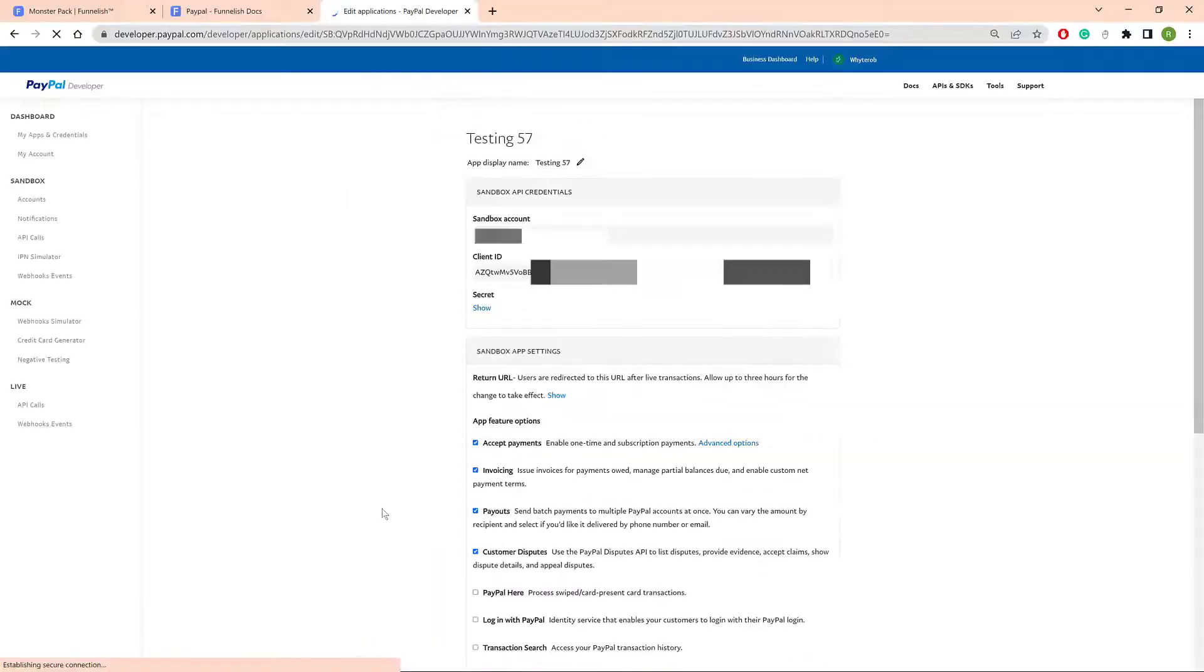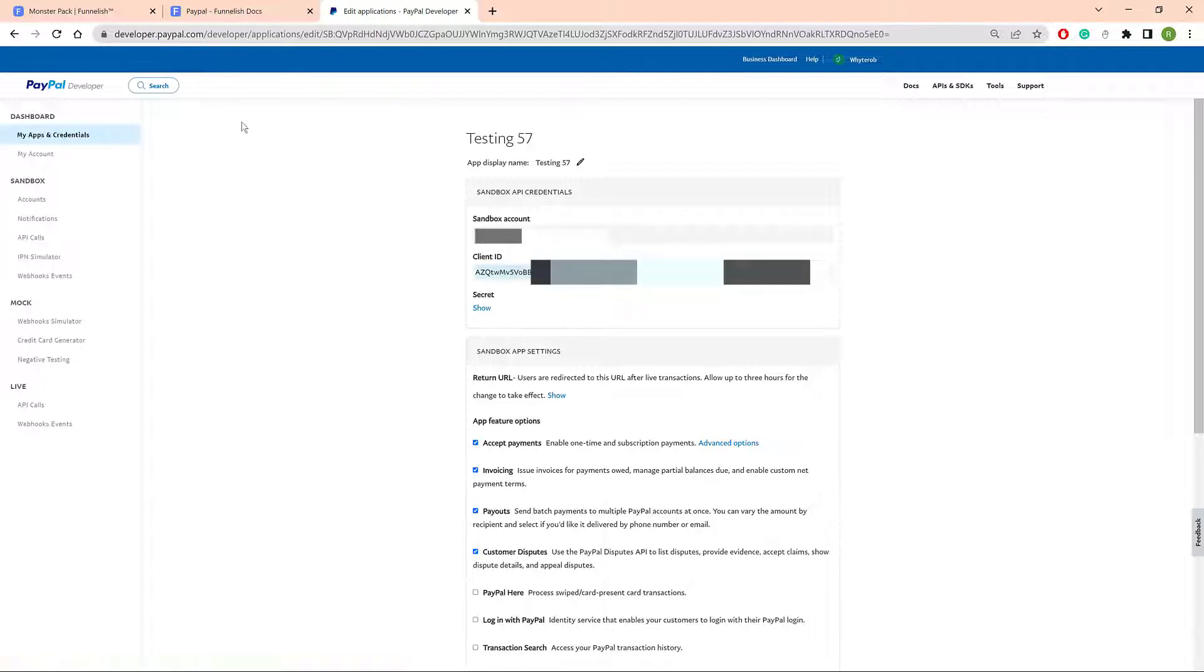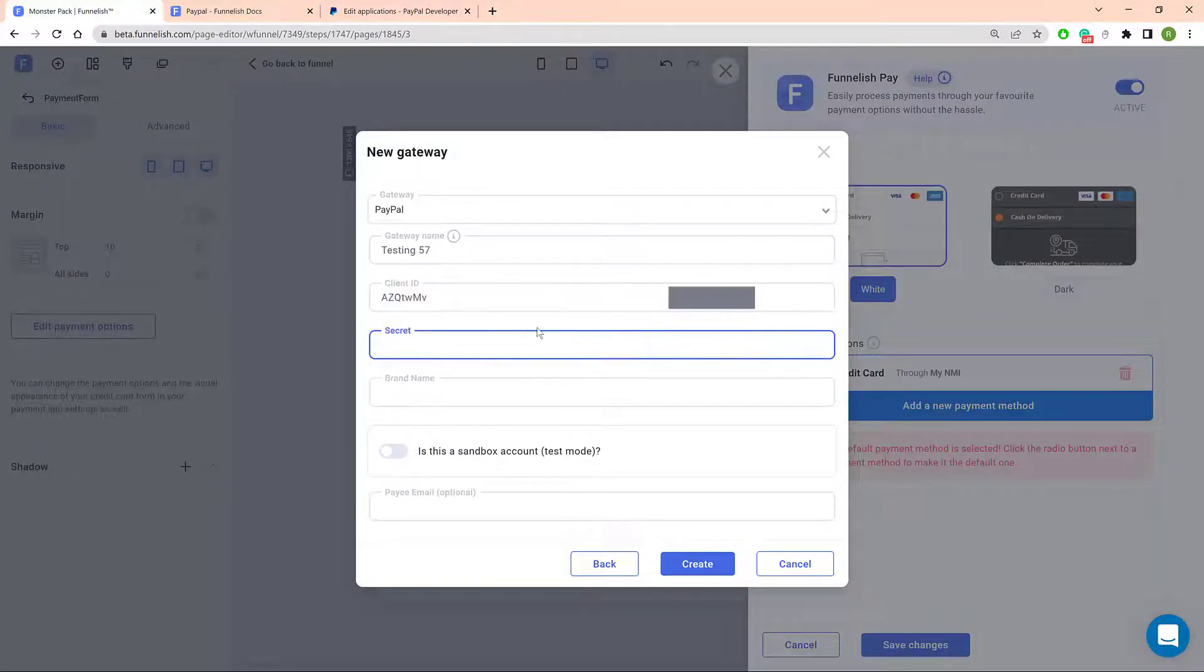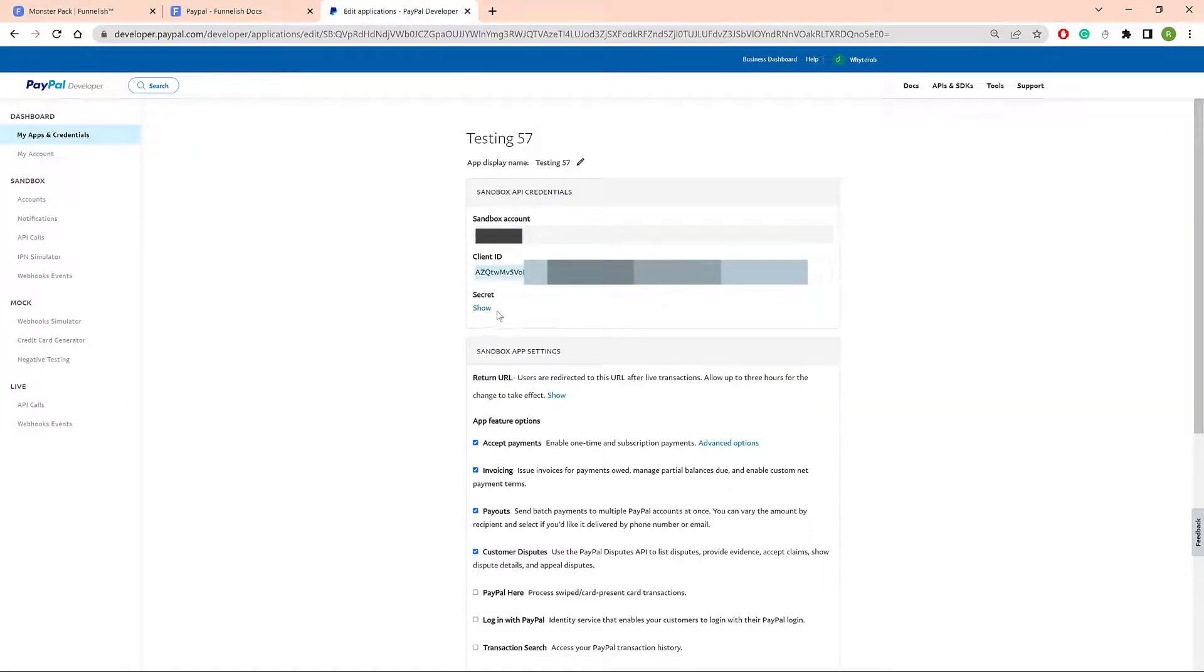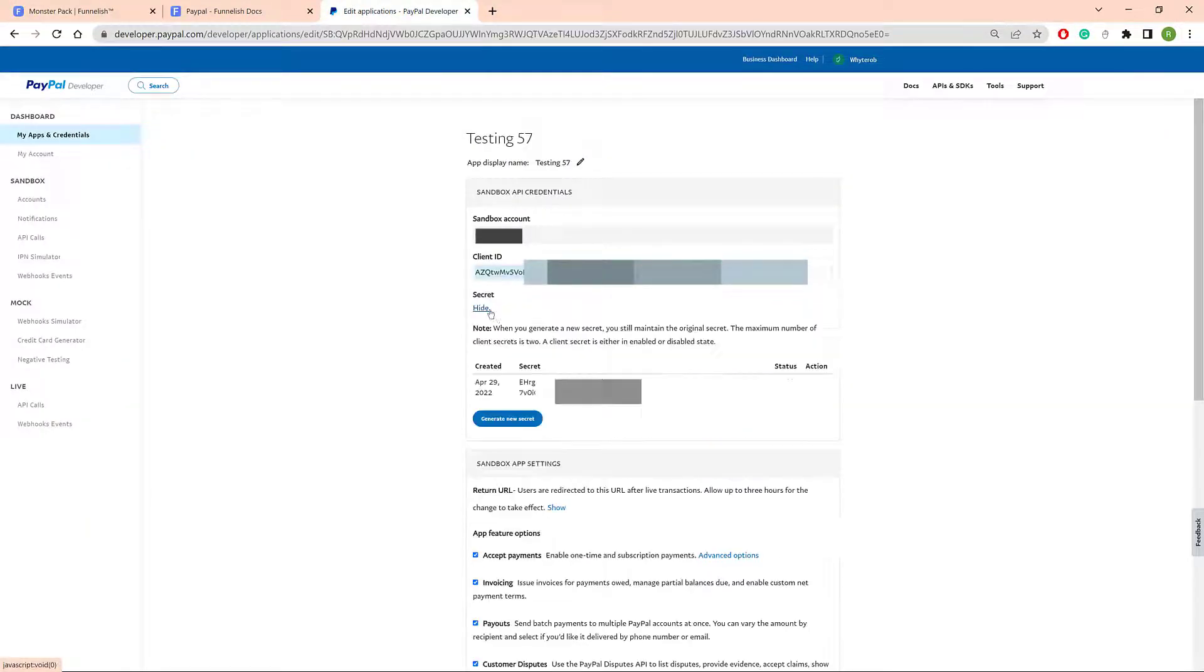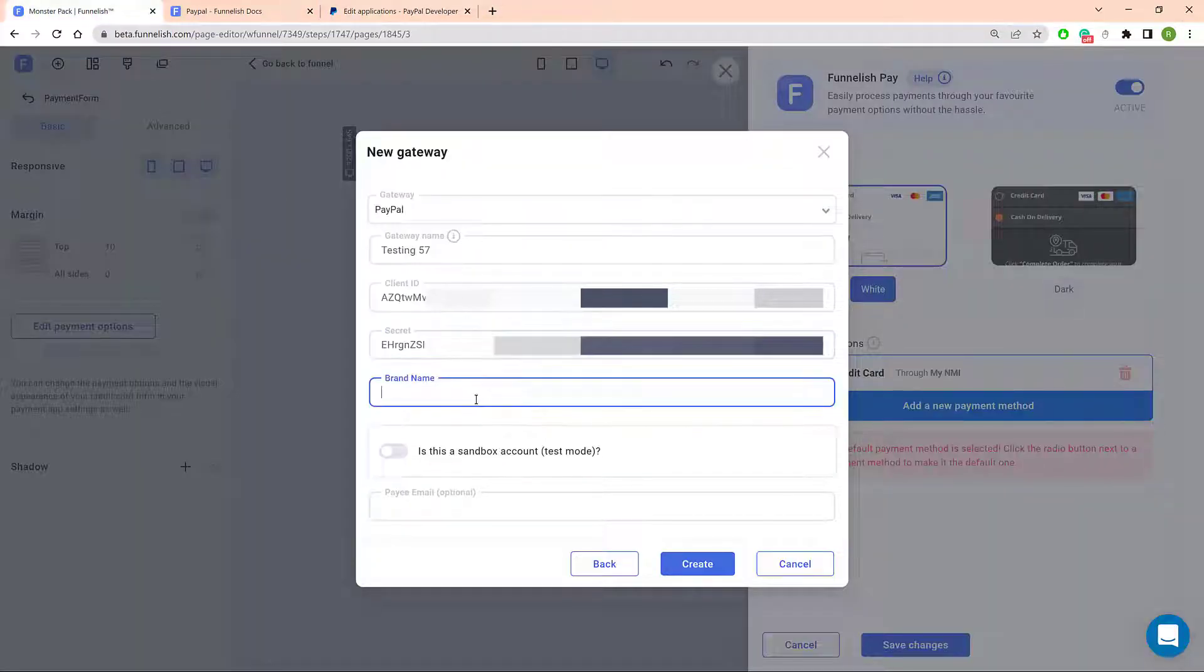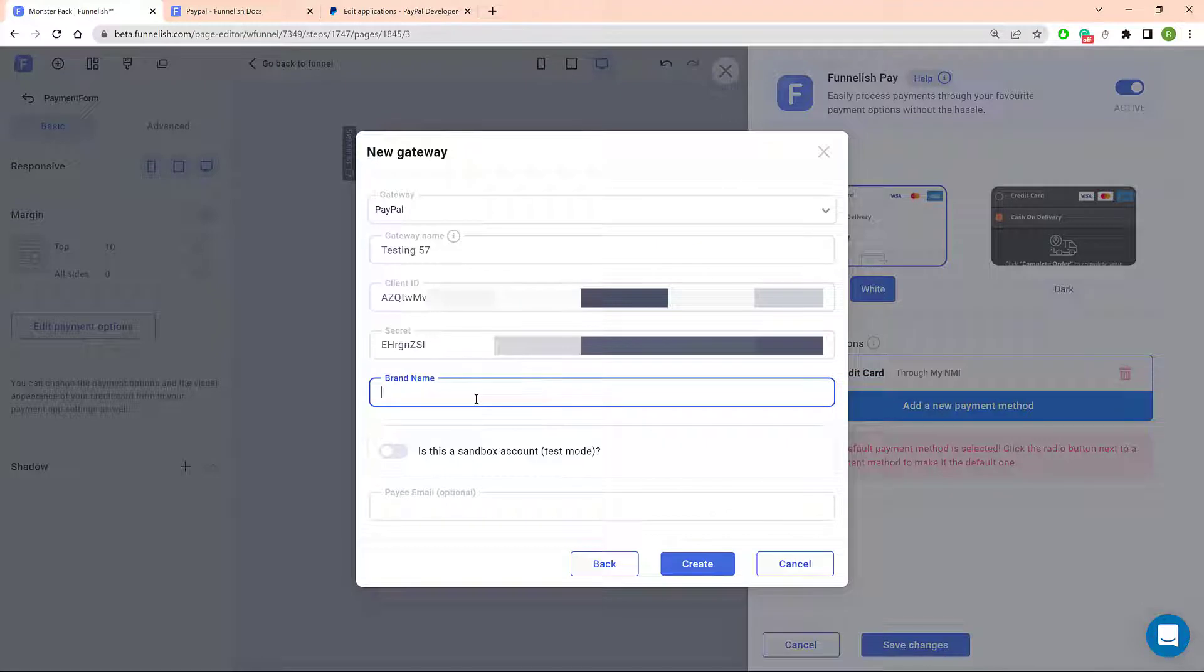Now we copy and paste. Click the Client ID field to copy the key. Go back to Funnelish, paste the key into the Client ID field. Go back to PayPal, click the Show link, and copy the key. Go back to Funnelish and paste it into the Secret field.